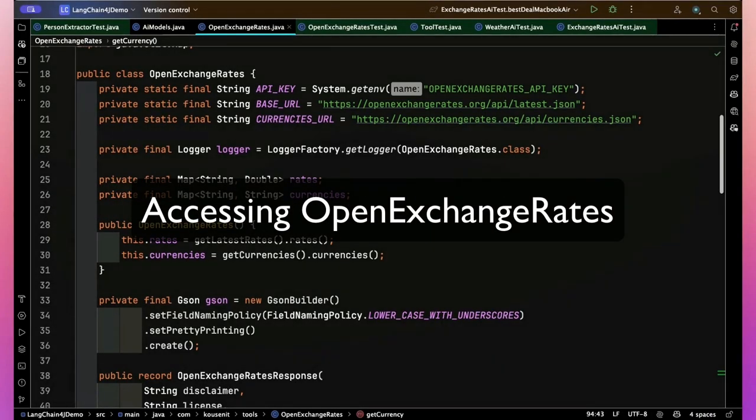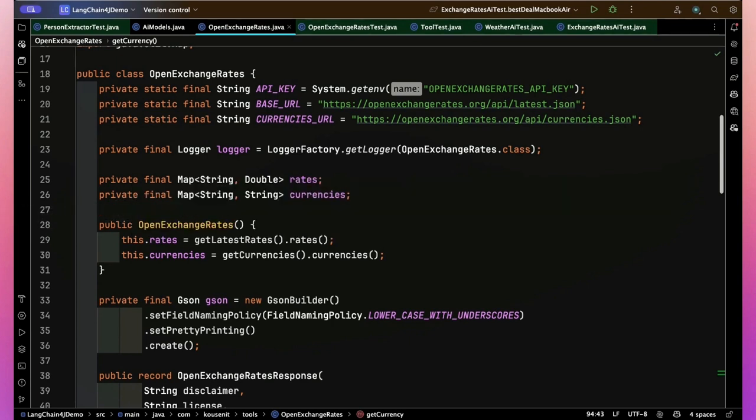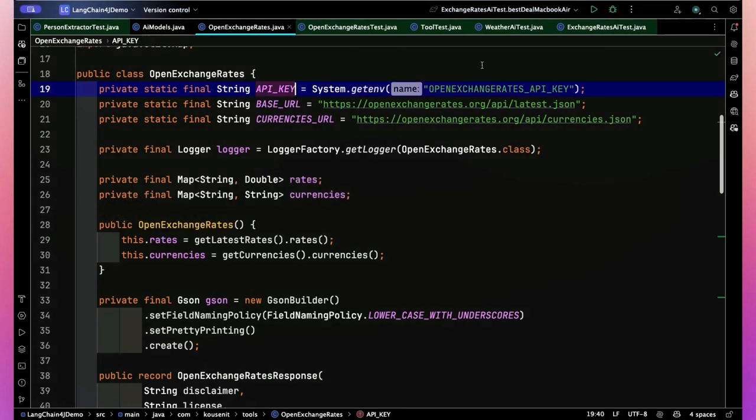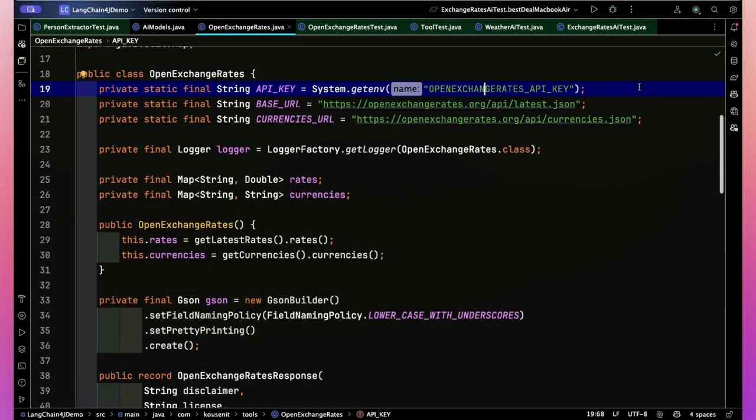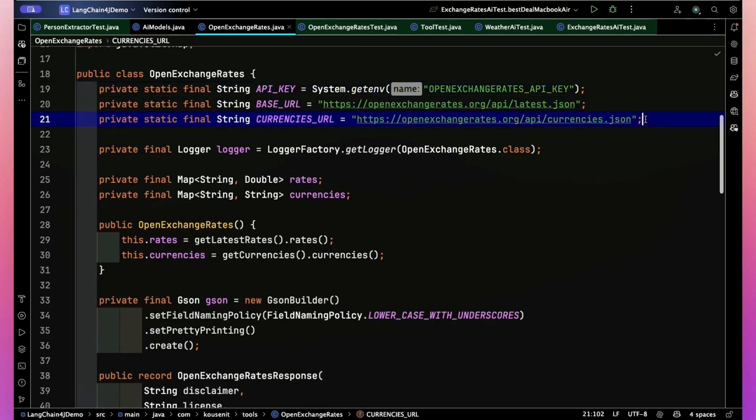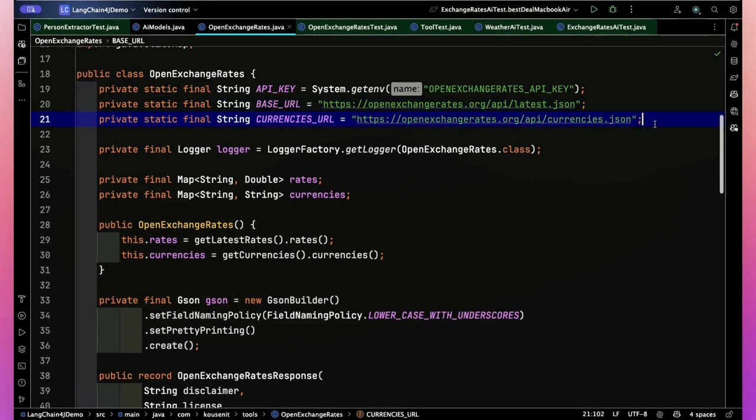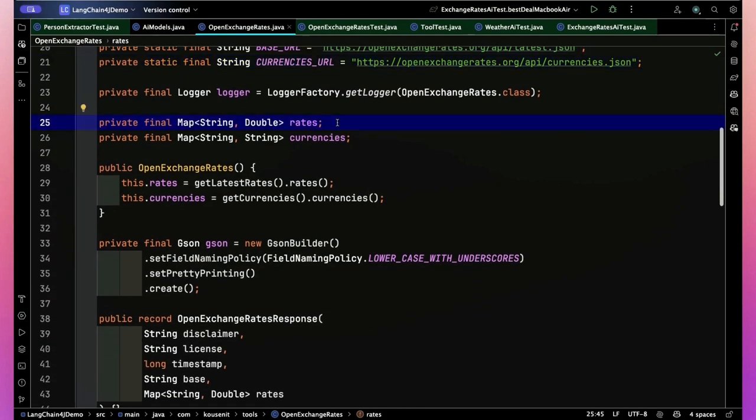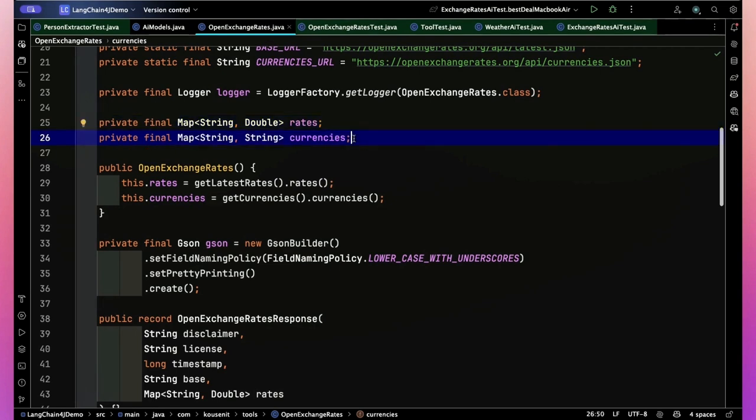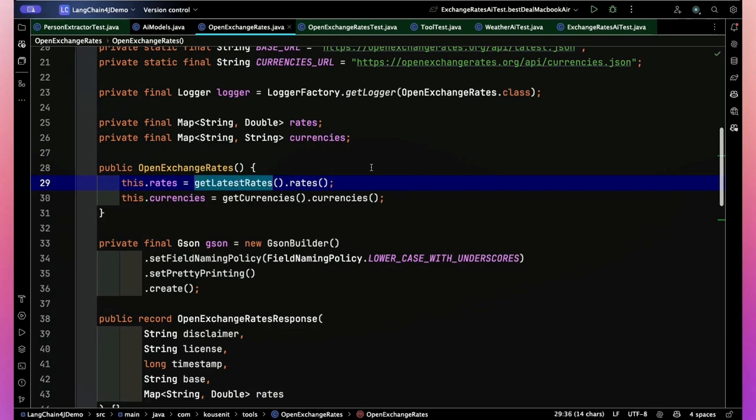Now what you see here is a class that I've called open exchange rates just to keep it simple. I put in my API key, but I registered that as an environment variable. So we just grab out of the environment. I just called it open exchange rates underscore API underscore key. Here's the endpoint. And this is the actual currencies URL. So the latest one I just called base, and the currencies one I call currencies URL. Now what I'm going to do is I'm going to download the exchange rates, which is a map of currency type to the exchange rate itself as a double.